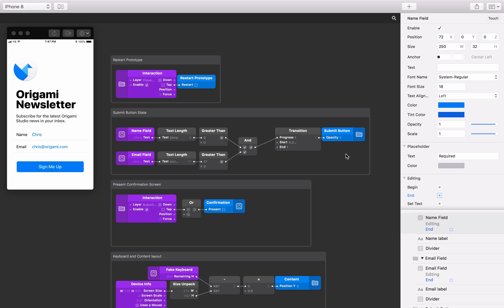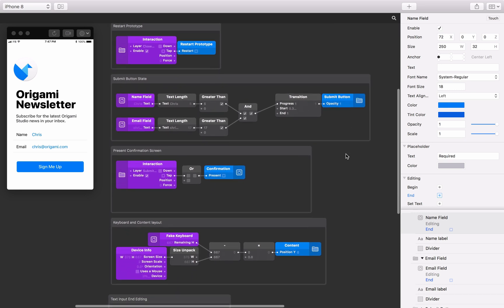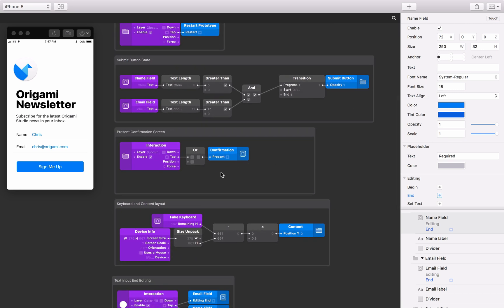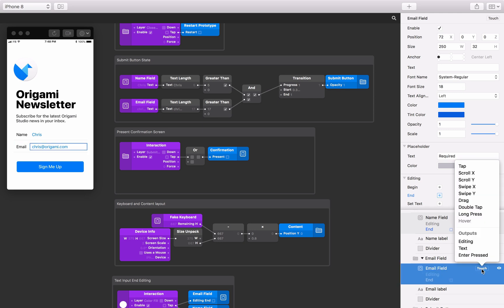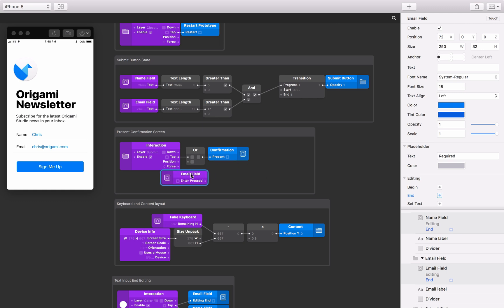We'll present the confirmation screen when either tapping the submit button or when the enter key is pressed on the native keyboard, and also when the text fields have input. Tapping the submit button is already set up to present the confirmation screen in the start file, so let's set up the enter key. We're only going to check if the enter key is pressed when editing the email text field, as this is the last field in the form. Find the email text field, click the touch button, and select the enter pressed output. Connect the enter pressed output to the second input on the all patch in front of the present input on the confirmation screen.